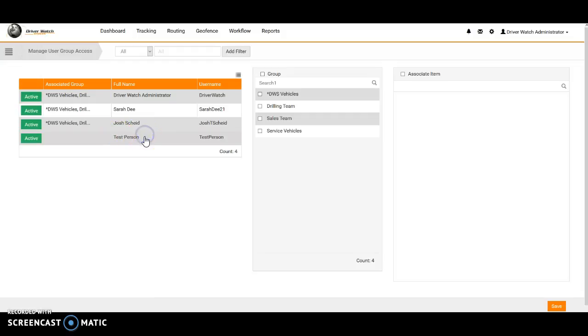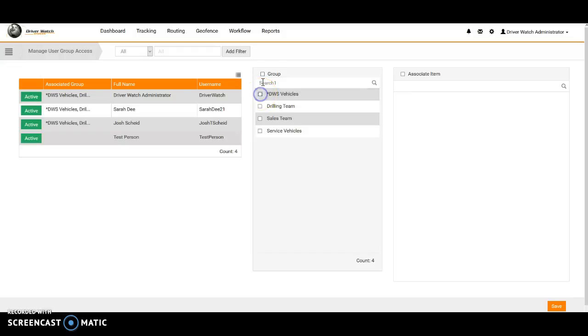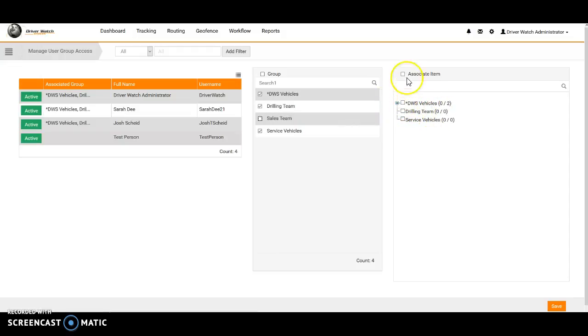So I went ahead, I clicked on the person test person's name here. That gives us our groups, our four groups here. Now if we wanted to allow them to only see one group, then that's what we would just go ahead and click on, that one group. If you want them to have access to all of the groups, we can go ahead and just click off all of them. So we'll just go ahead and eliminate the sales team here, so they can only see three of the groups when they log in.